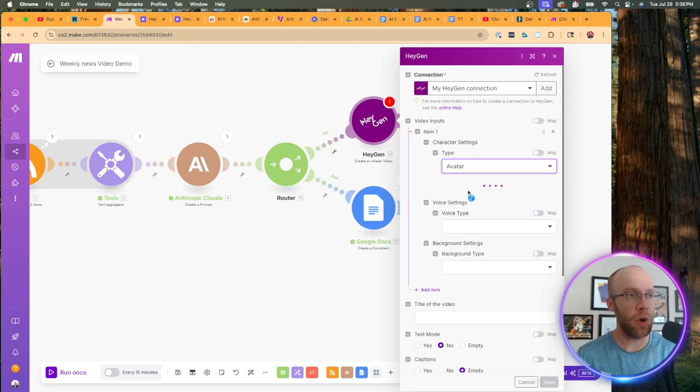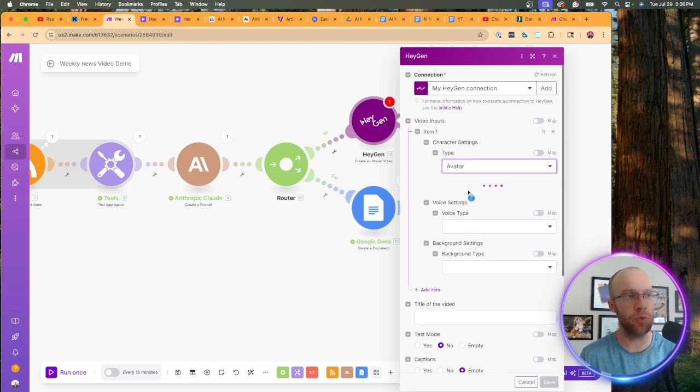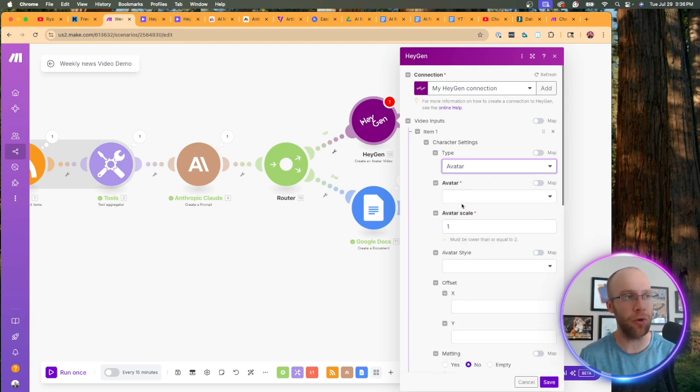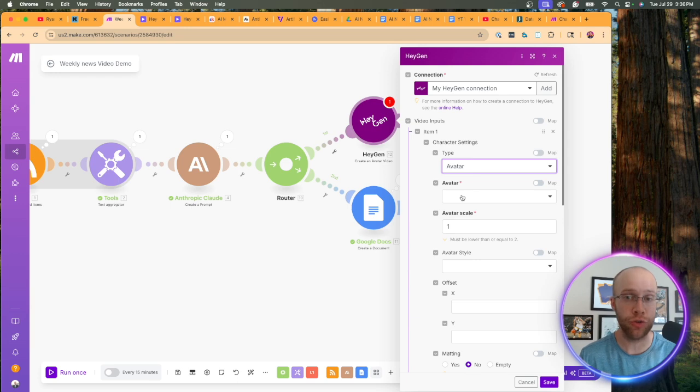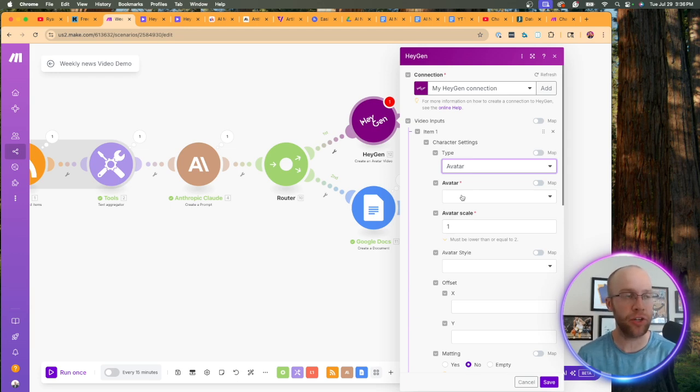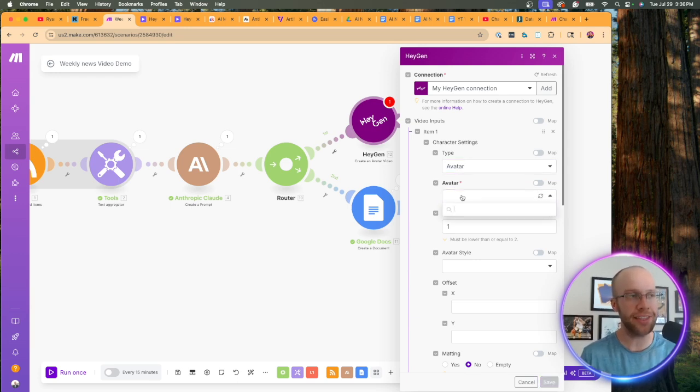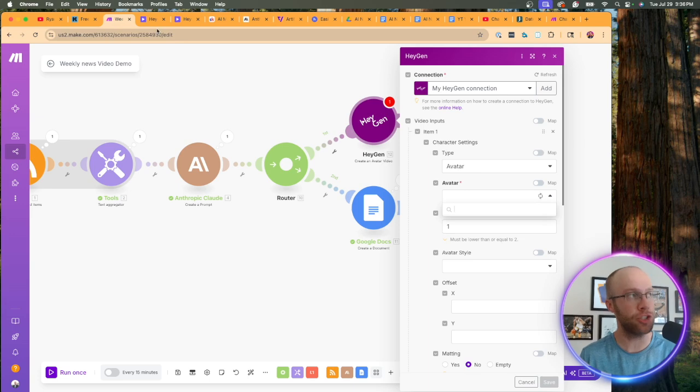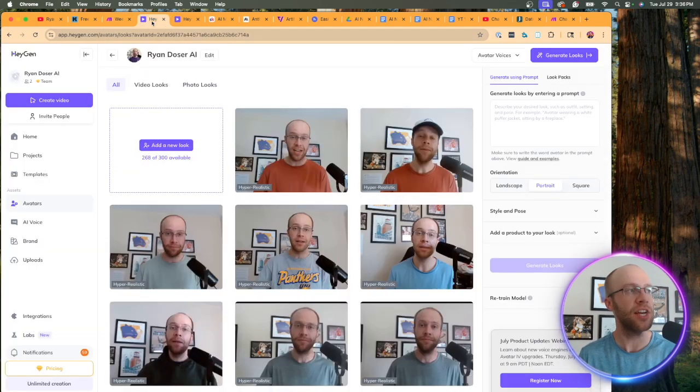And this is going to bring a whole other set of dropdowns that we need to choose from. So what we want to do first is there should be an option. As I sit here and wait for this to load, there should be a way to actually choose an avatar that you have set up in your HeyGen account. So I'm going to click this.